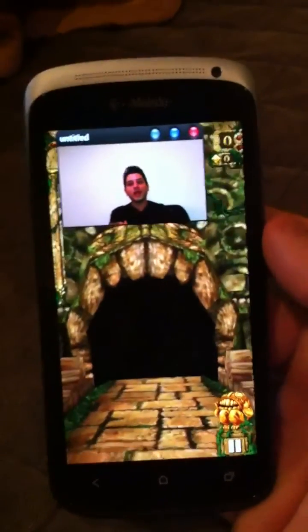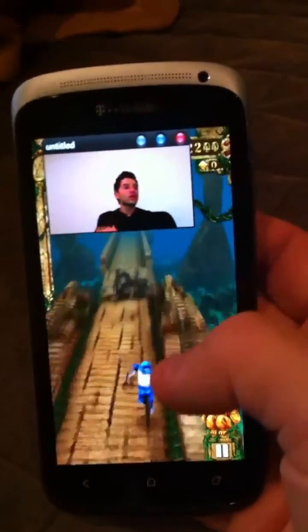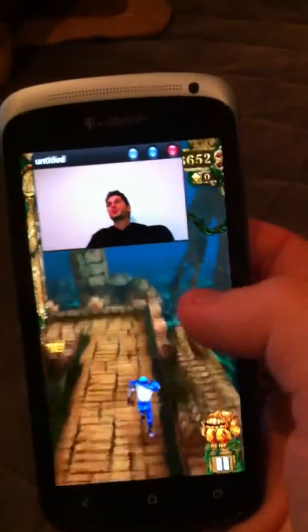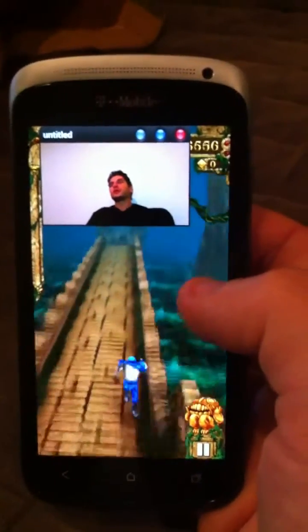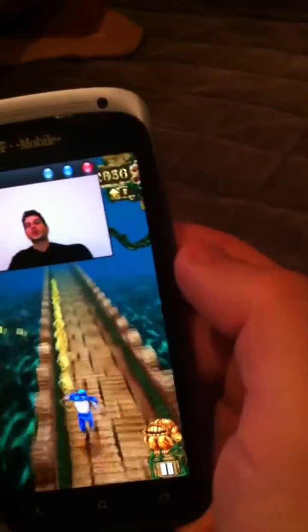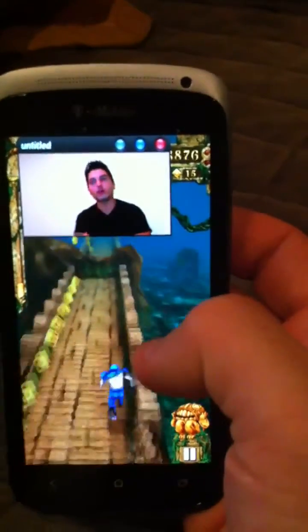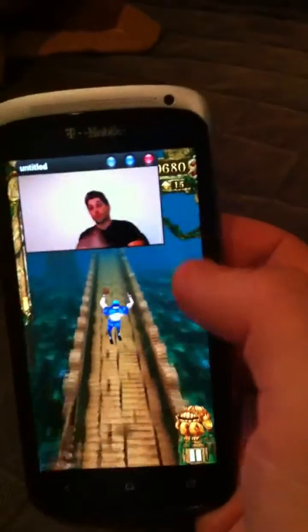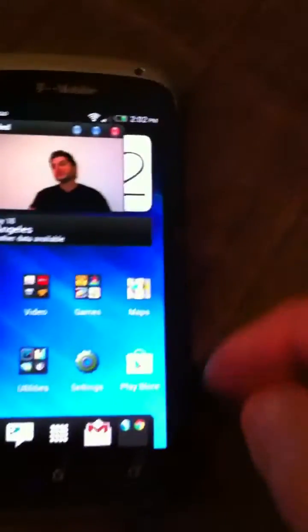Not great, but not bad. Playing Temple Run while this thing is playing in the background. I'm going to exit out of that — I want to multitask while this is playing in the background.